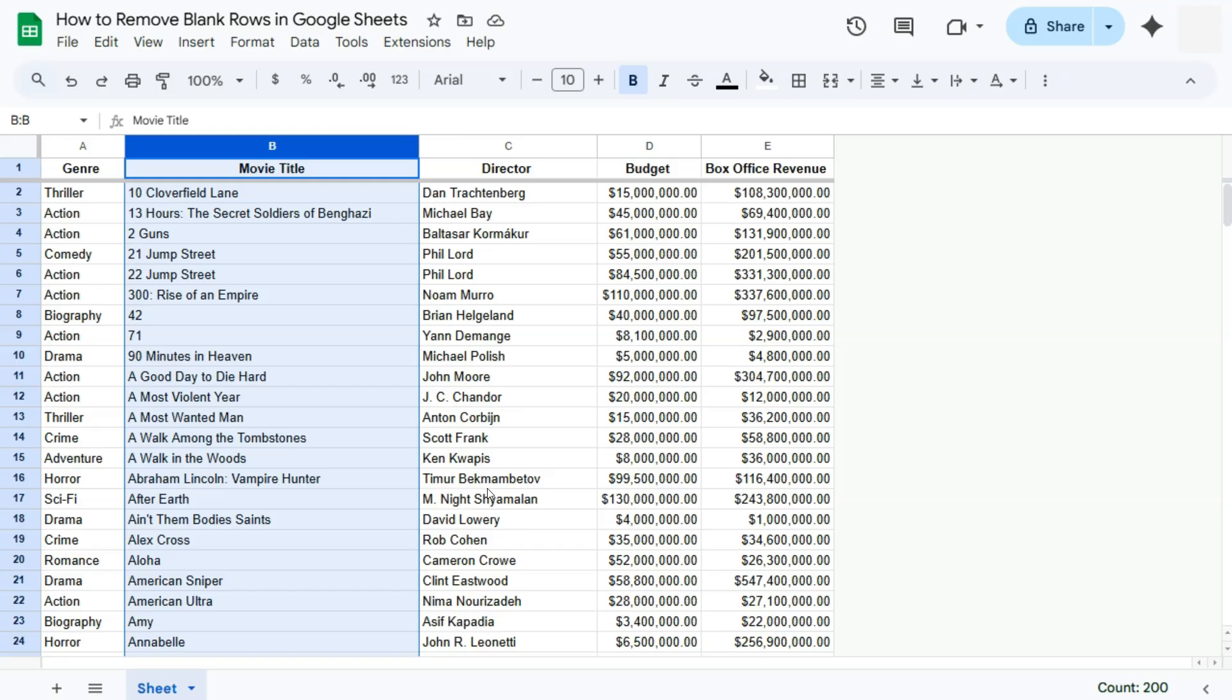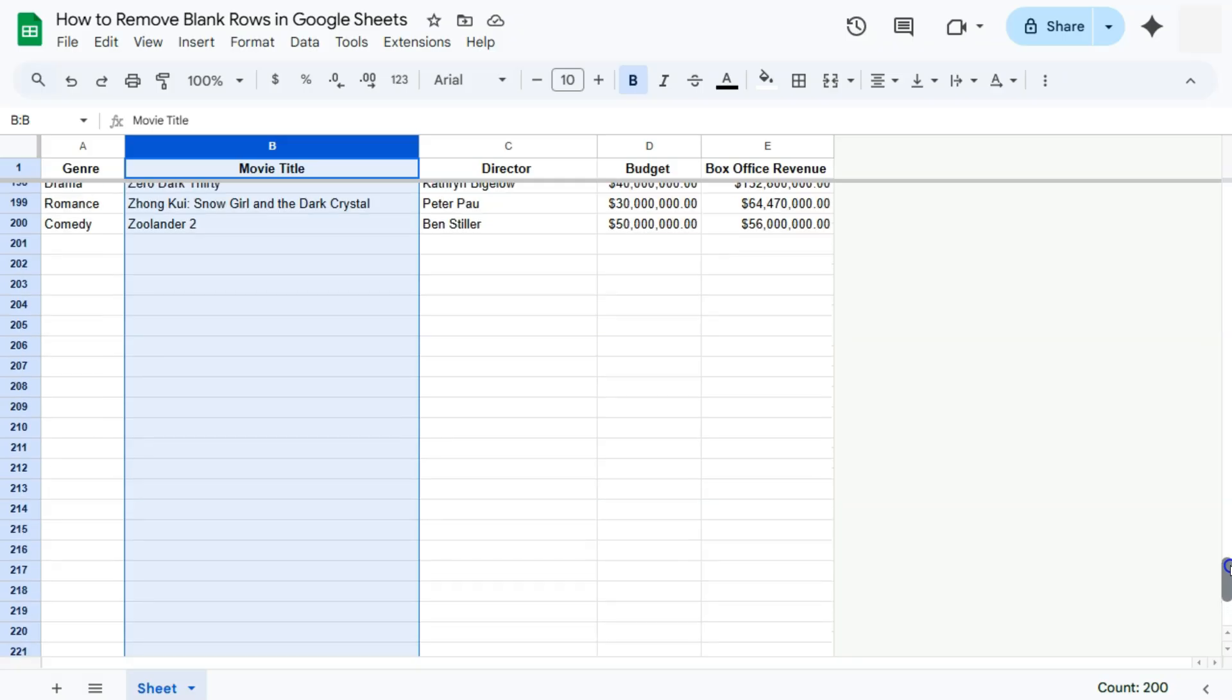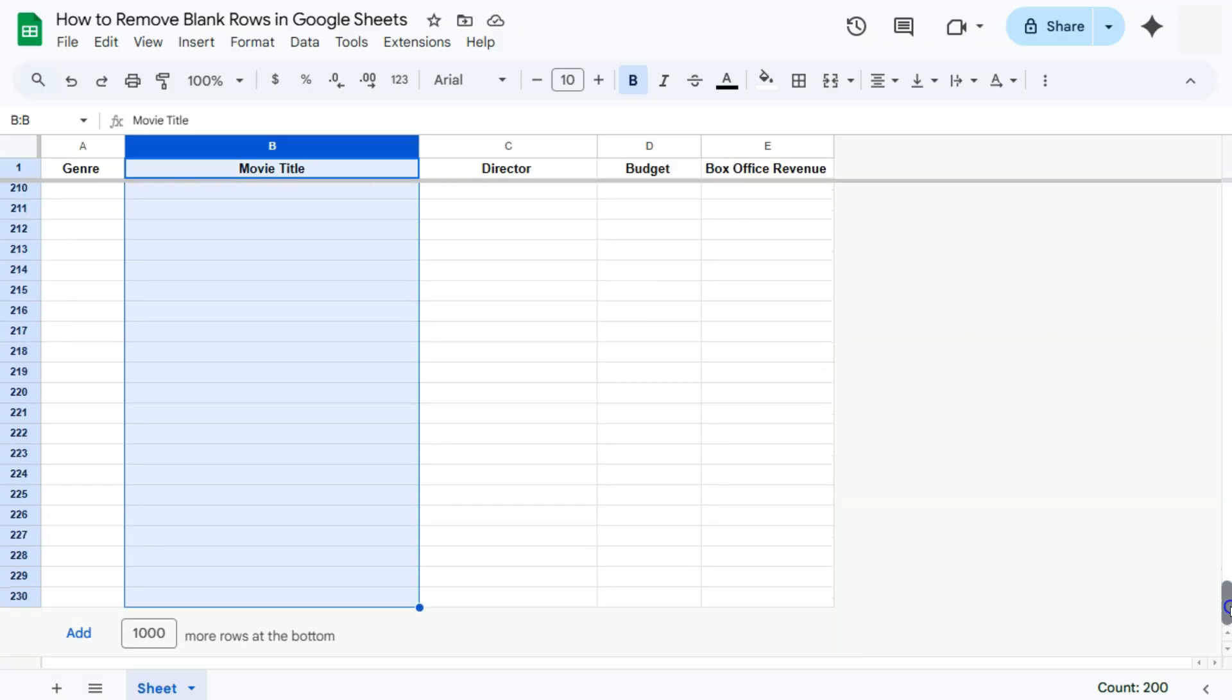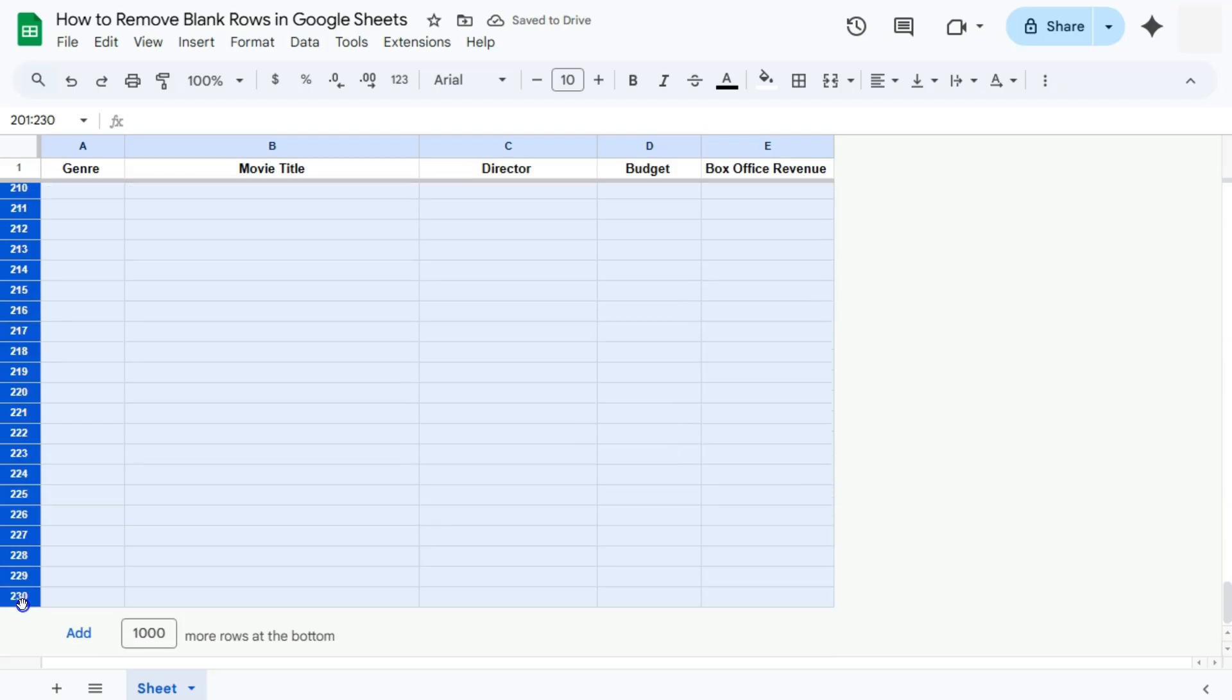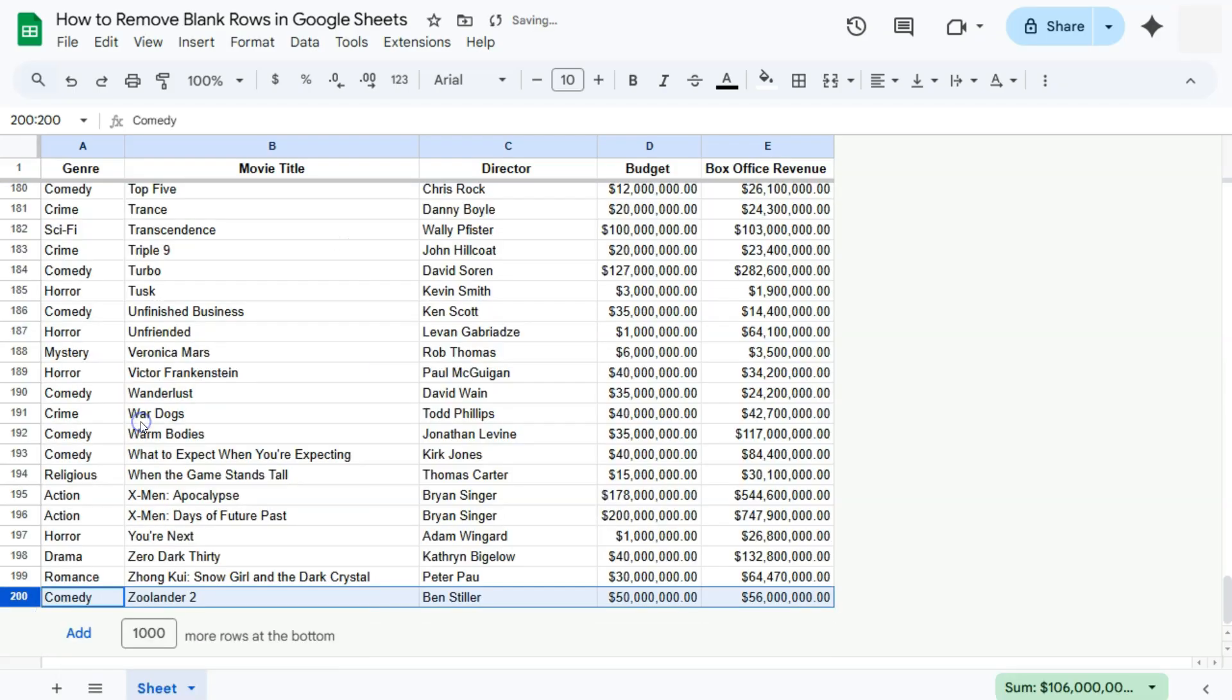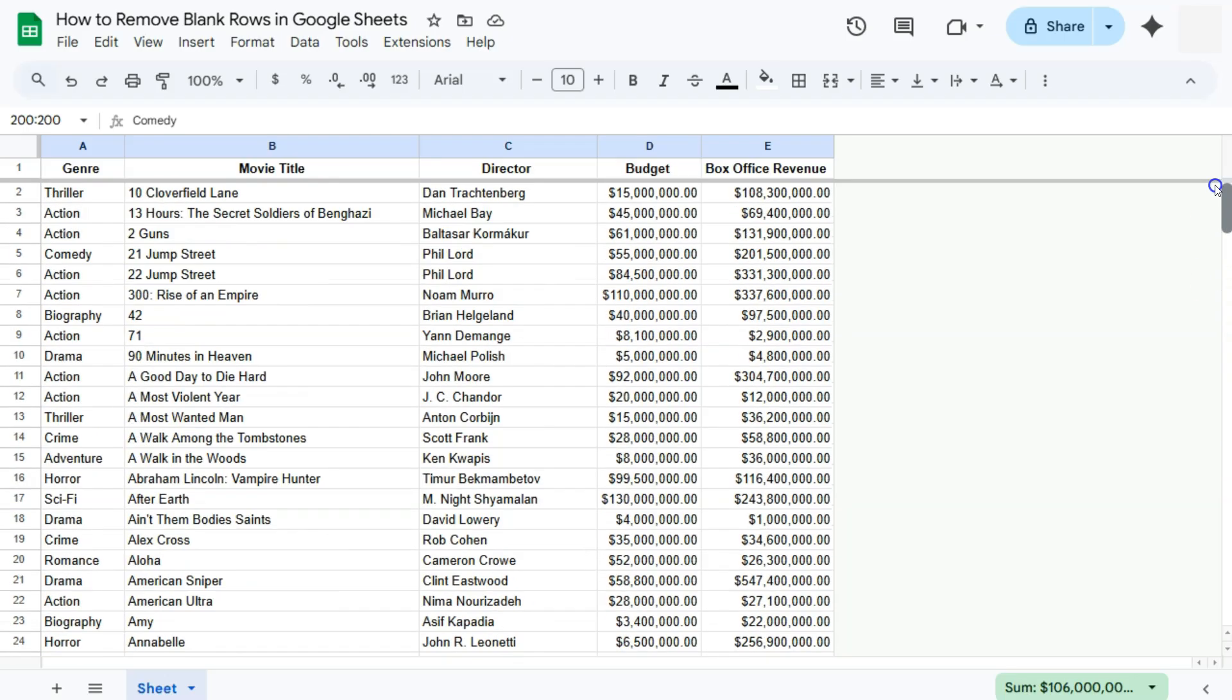So if we go down, there we have it. Here are all the blank rows on our data set which we can now just select and delete. There you have it. Now we have a clean data set with no blank rows inside.